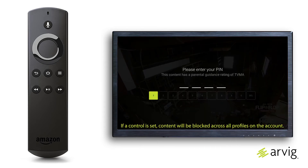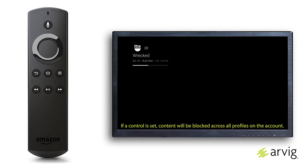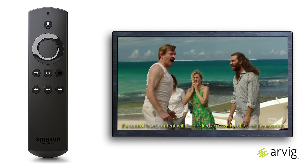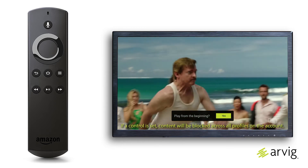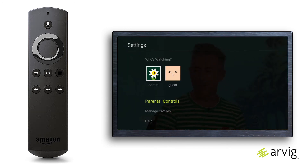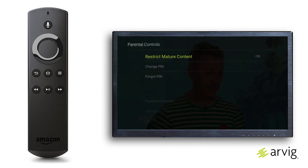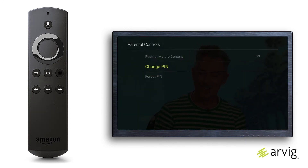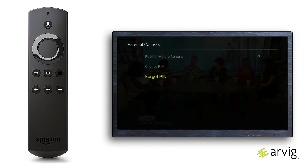As a note, if a parental control is set up, content will be blocked across all profiles on the account. There are also options for Change PIN or Forgot PIN from the parental control screen.